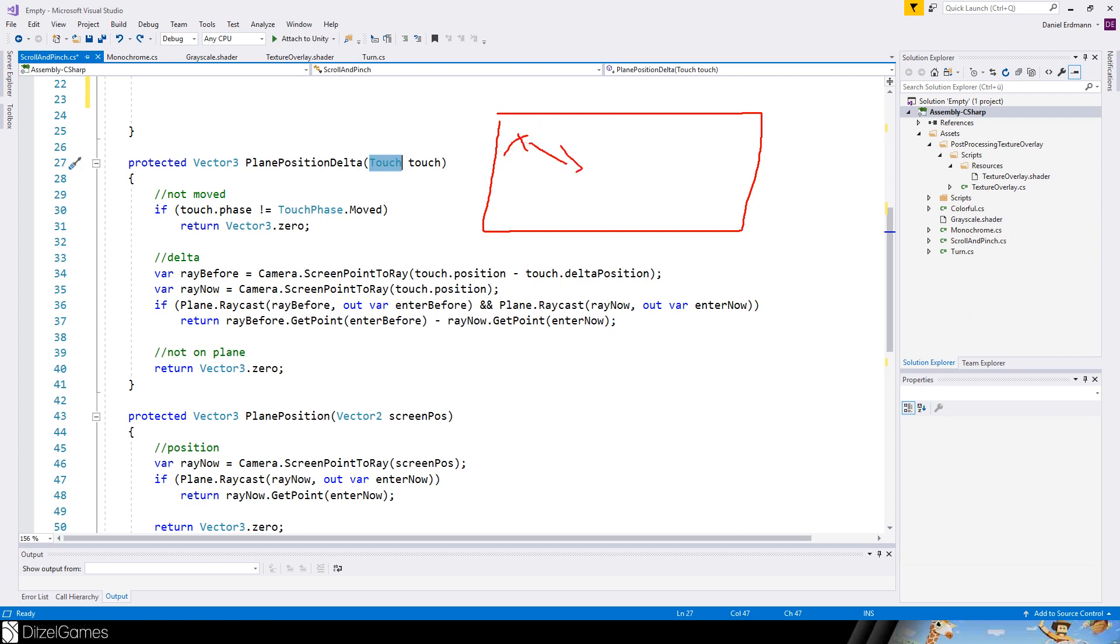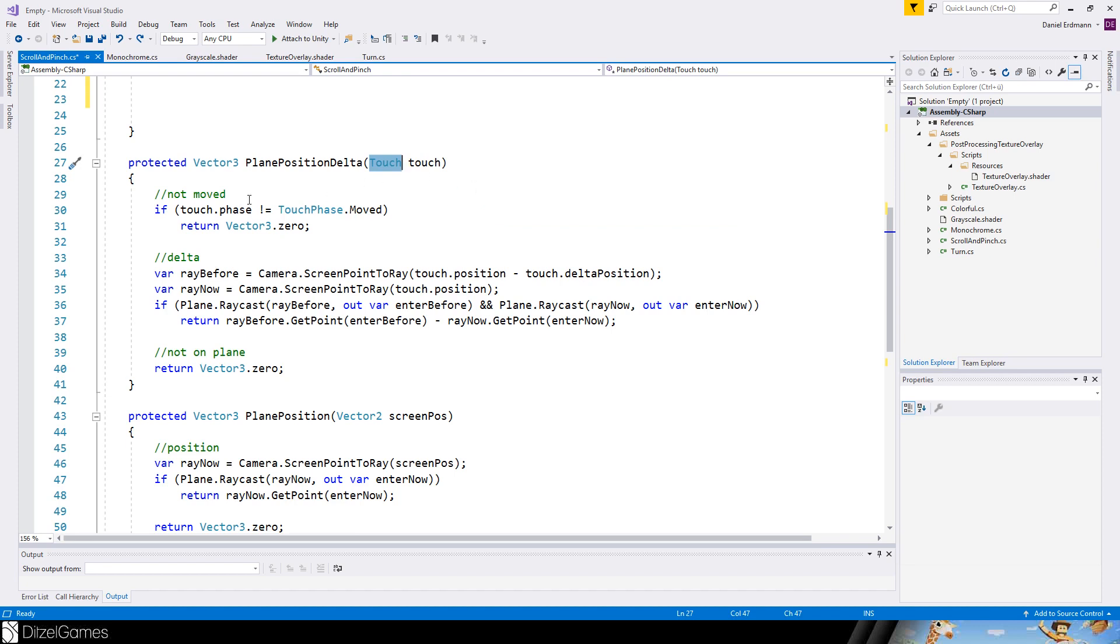Then you have the event touch begin. Then you move it in the next frame. Then it's a touch phase move. And then you are at the destination and then it's a touch phase end.